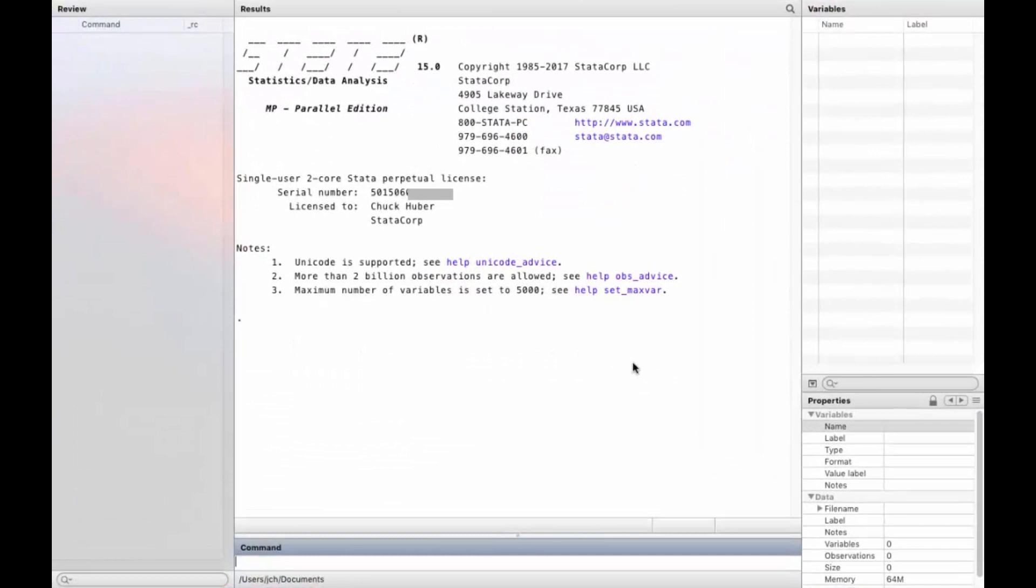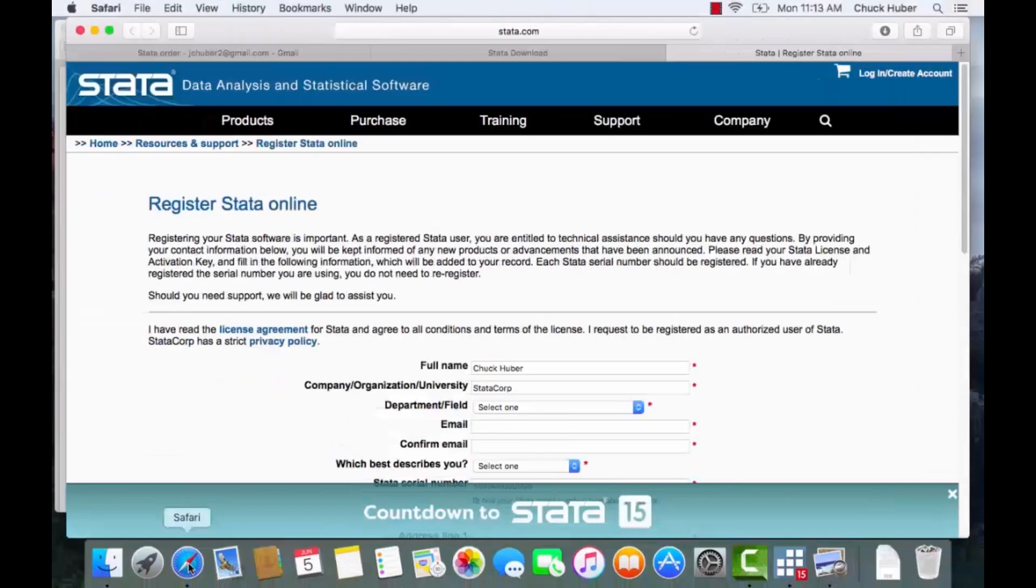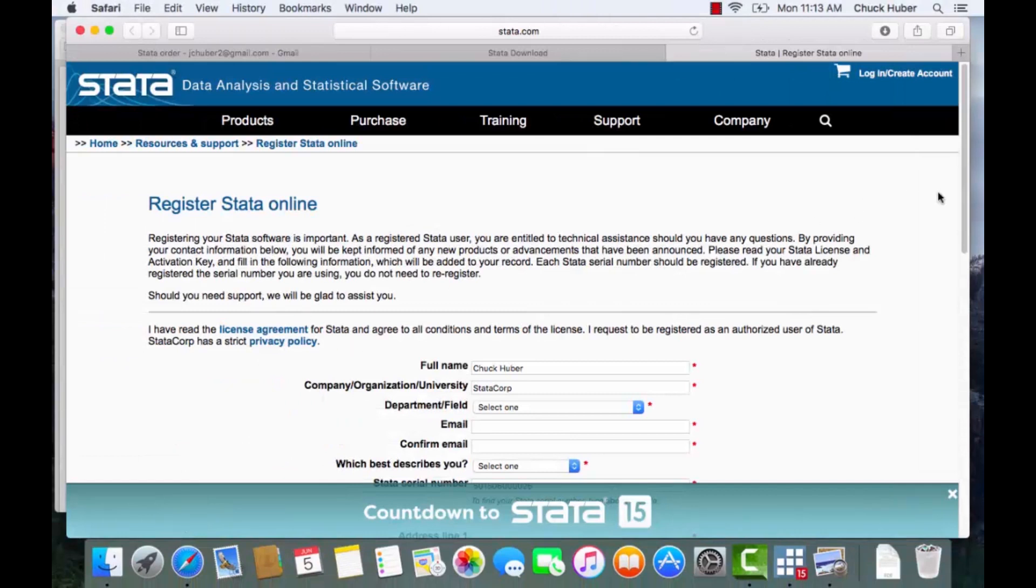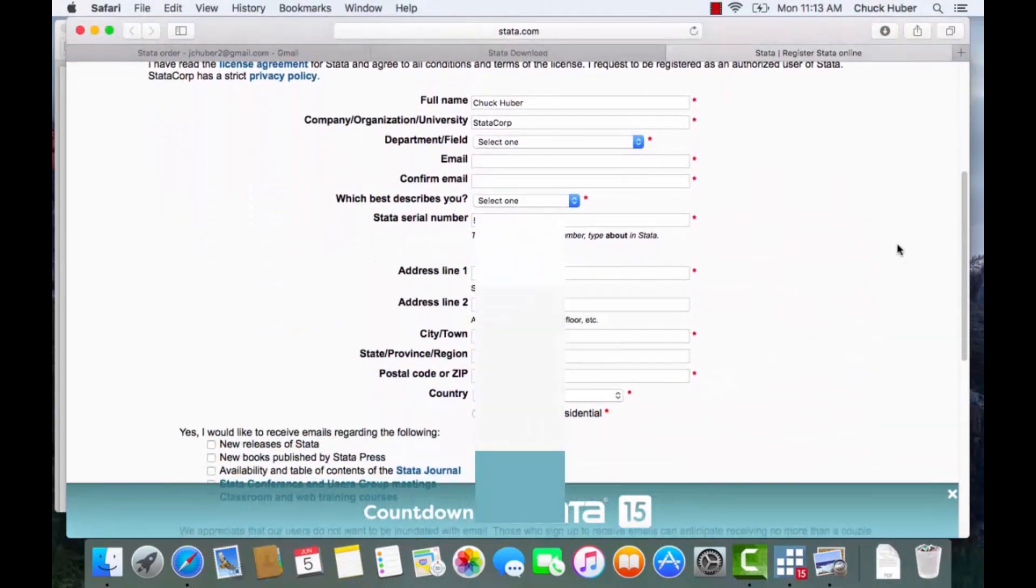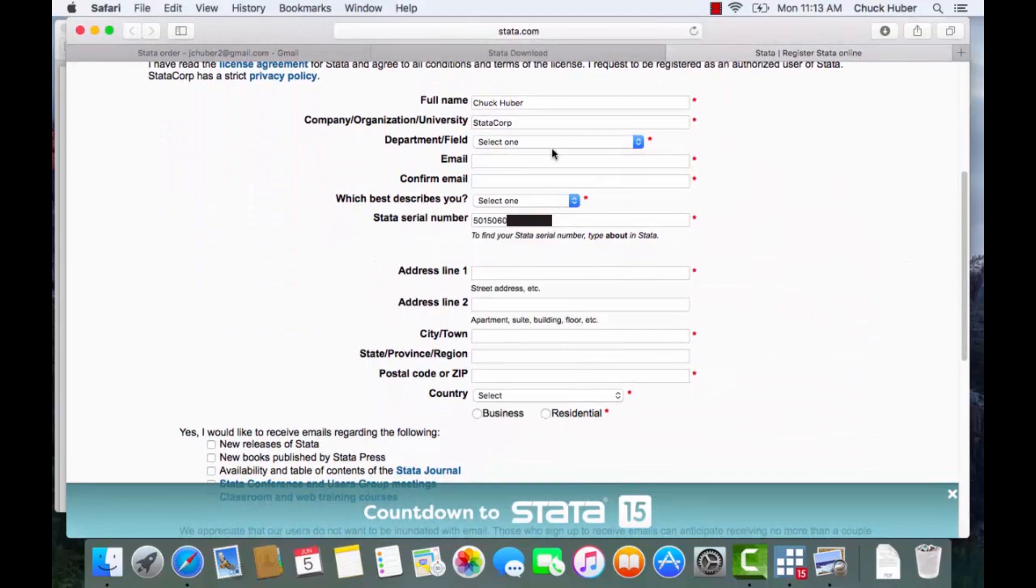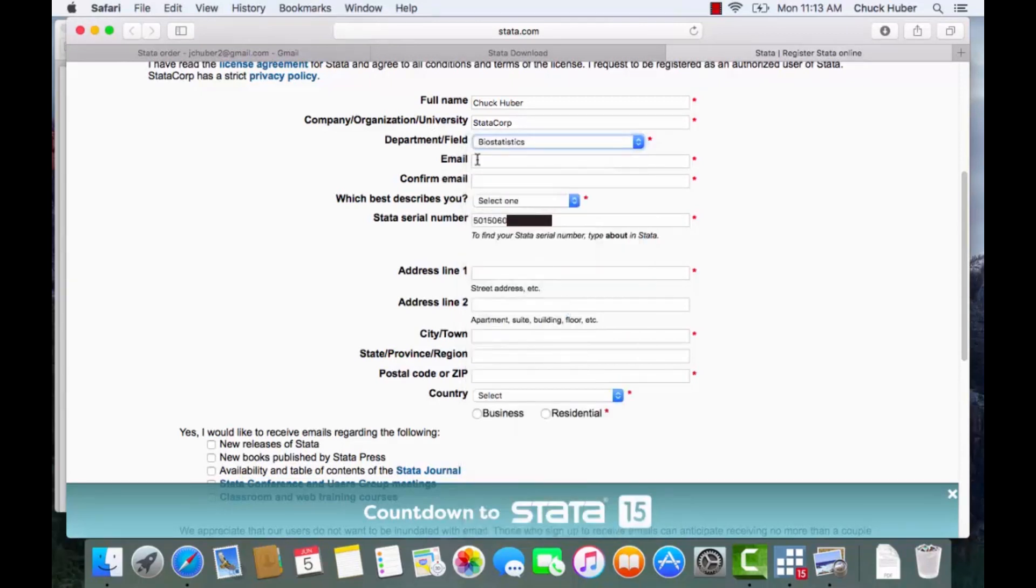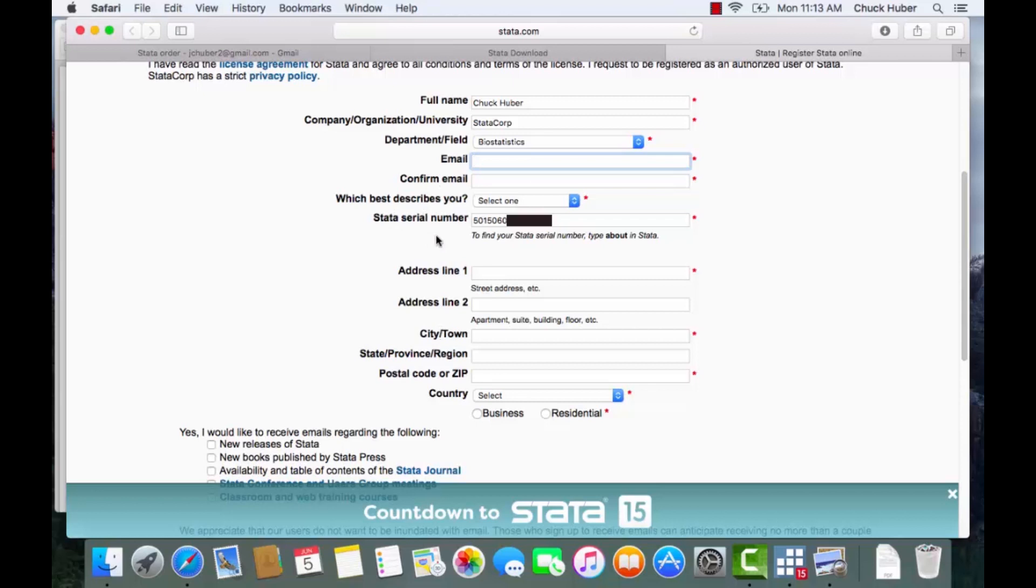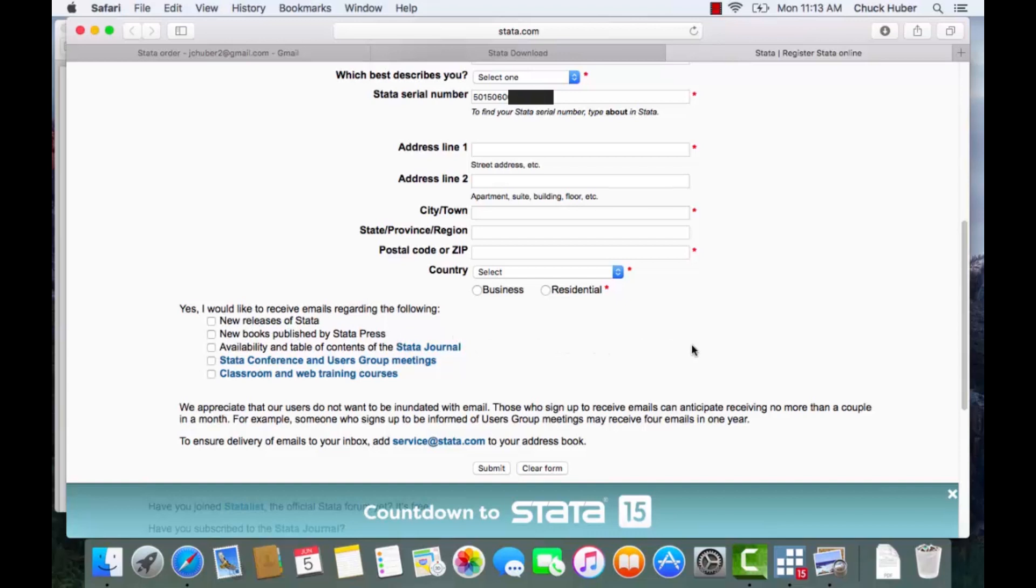Now let's go back to the web browser and we can now register our copy of Stata on the Stata website. So it's already filled in my name for me, it's already filled in my organization, my field. My field is biostatistics, I can type in my email address here, confirm my email, and some other things. The serial number is automatically filled in. You can also select which emails you would like to receive about new releases of Stata, new books published, and so forth. And when you're finished filling all of this in, you just click submit.